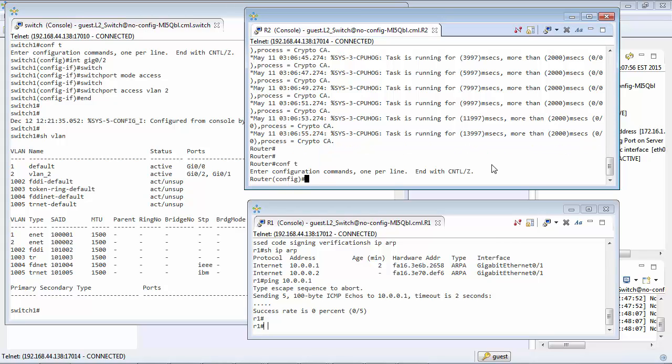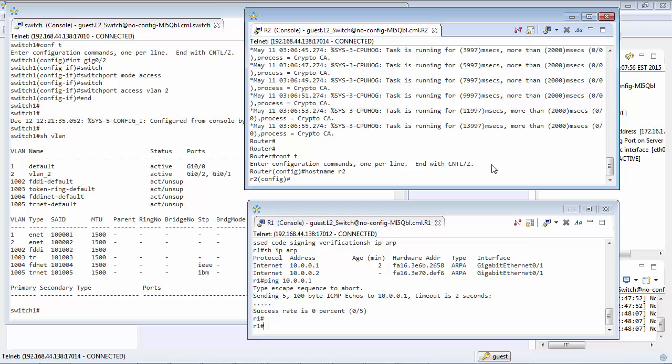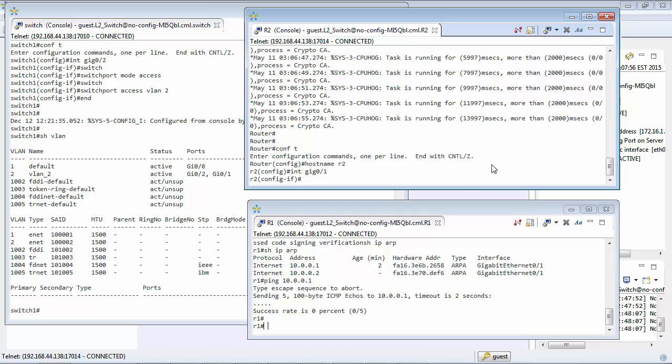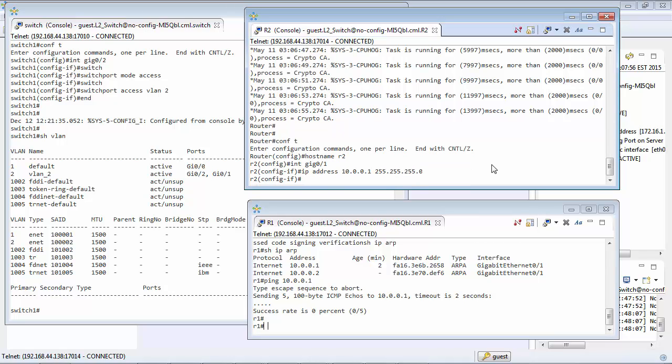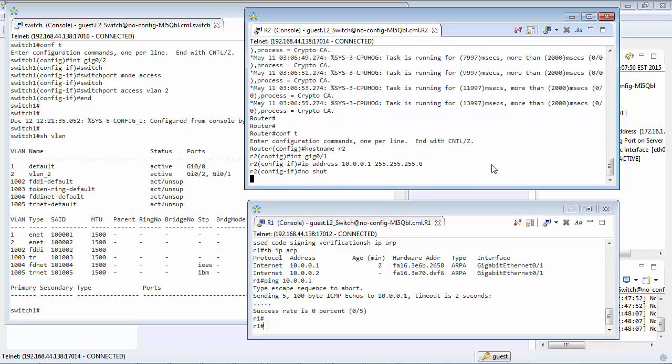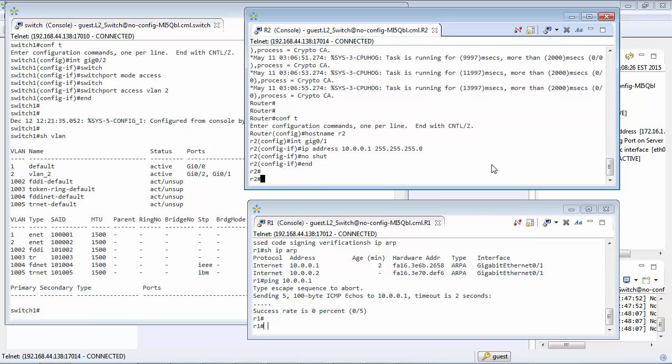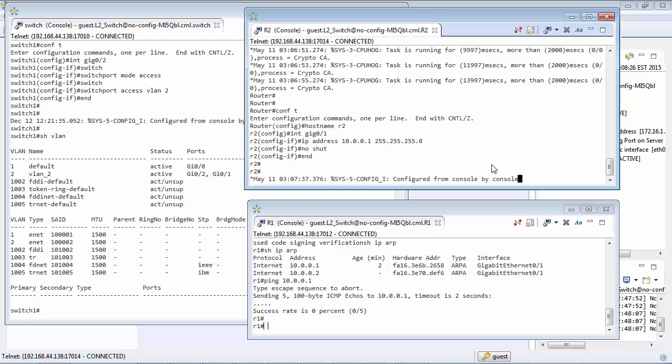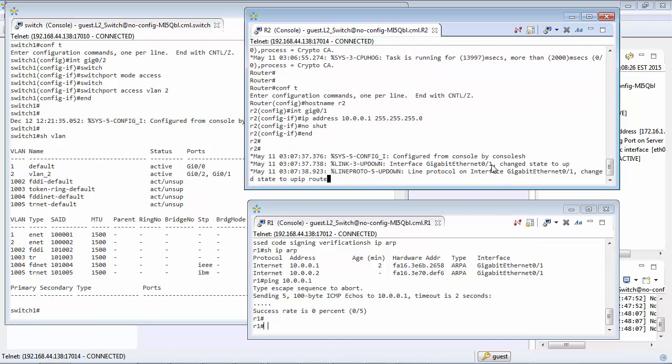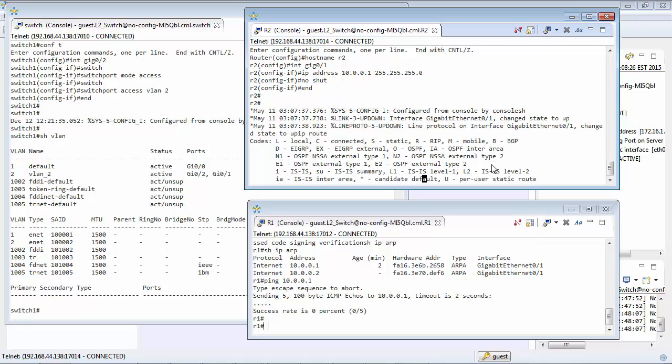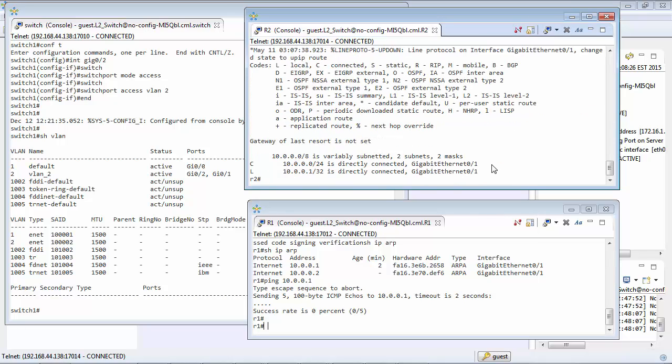Okay so we'll just do a quick configuration of router 2.